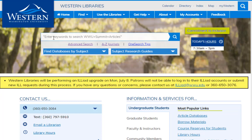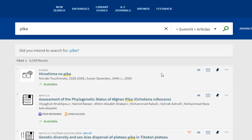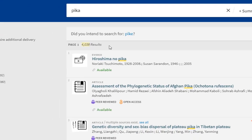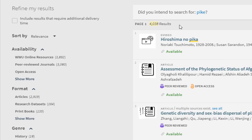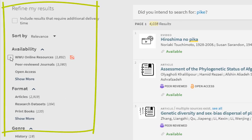For example, we'll enter in PICA. I'll hit search, and you can see I have about 4,000 results. From here you can limit your search results using filters — for example, just Western online resources or only peer-reviewed journals.